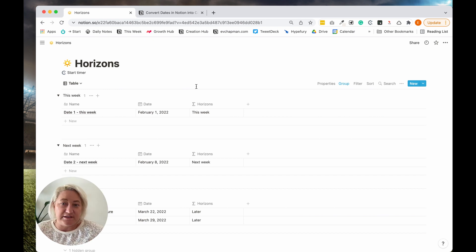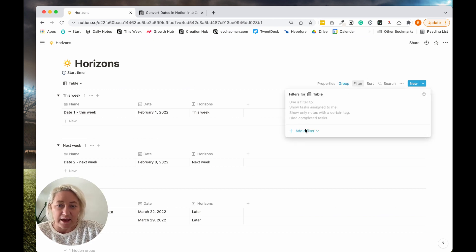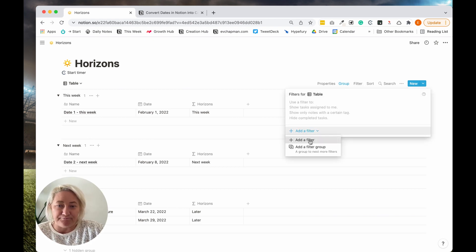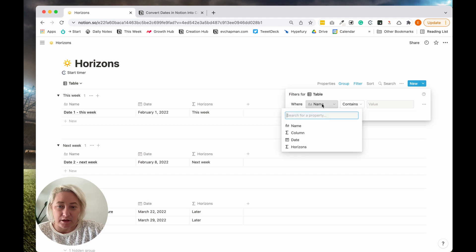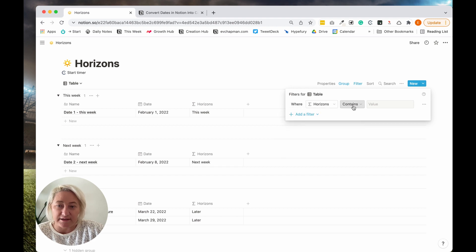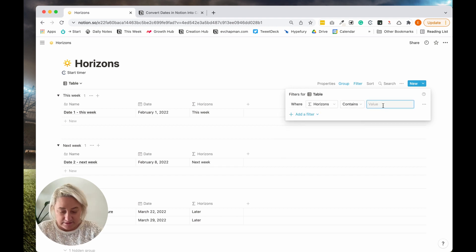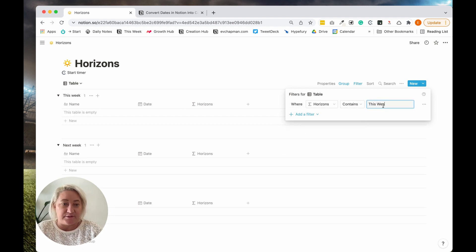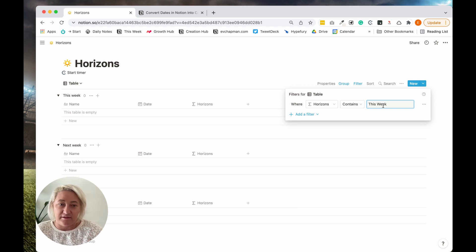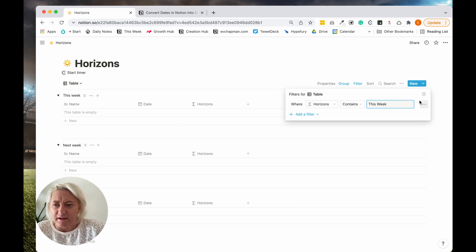I often use this with a filter. I'll just say horizons and this week, so I only ever see things that are coming up this week, that kind of thing.